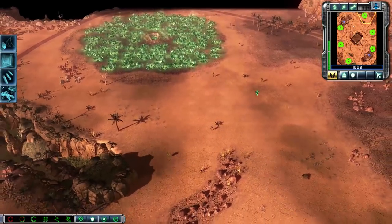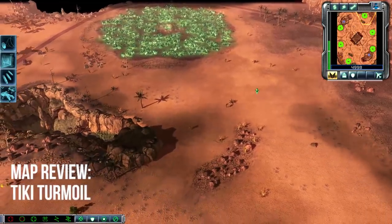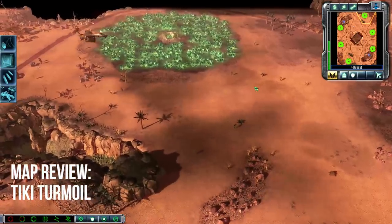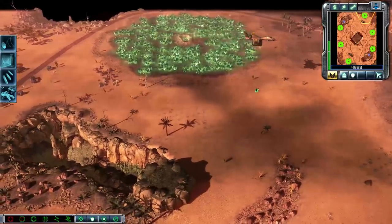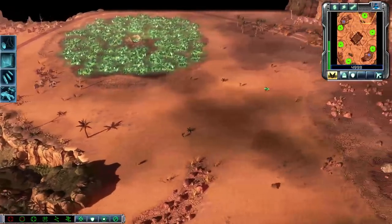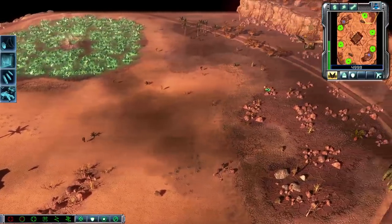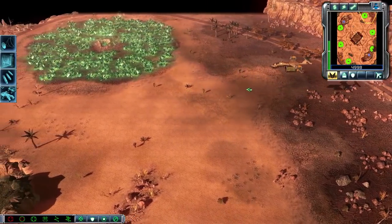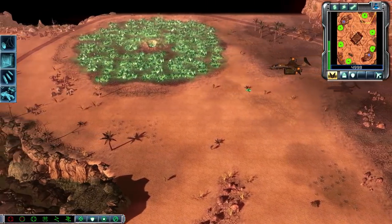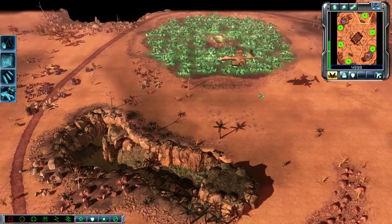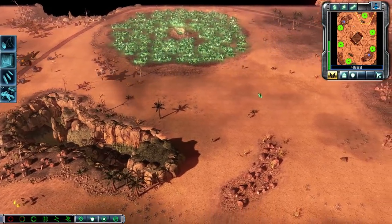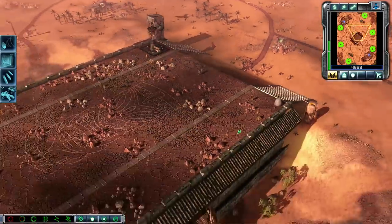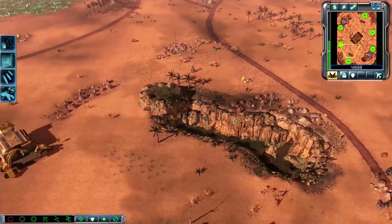Marsleaf here again. Going to do the map reviews of the two maps in this patch, the first one being Tiki Turmoil. I'm going to use V-35 Oxes to reveal the fog of war — I thought this would be an ingenious method to reveal it. It is a very large map, and rush distance is pretty significant.